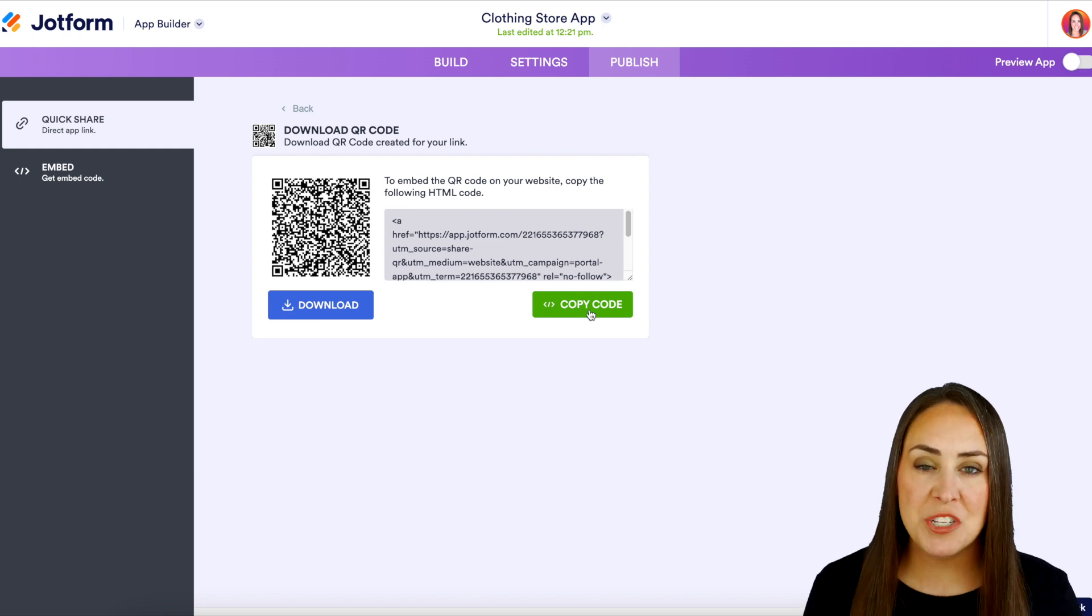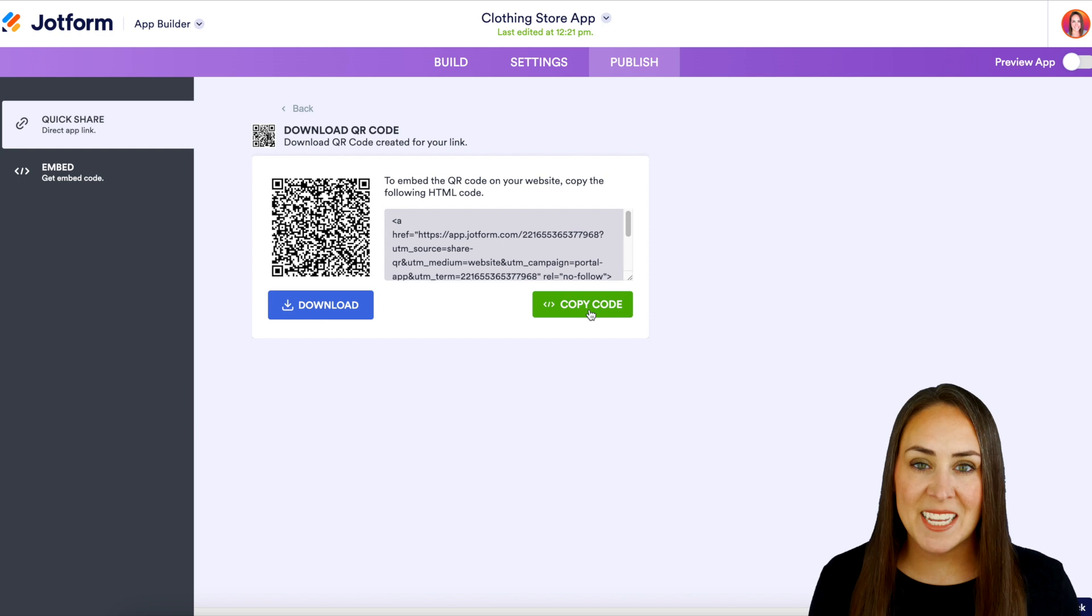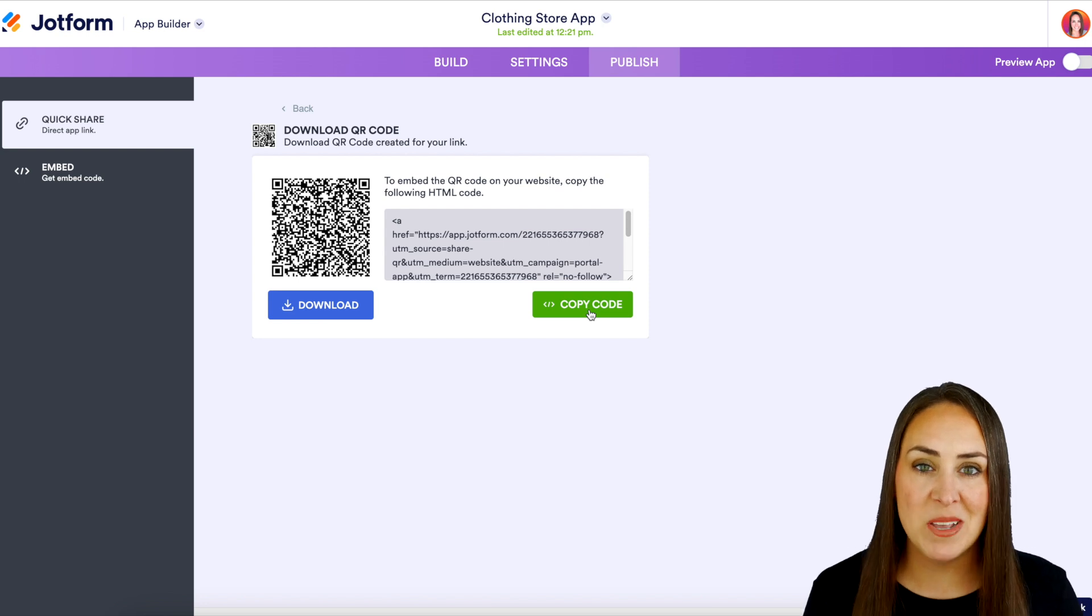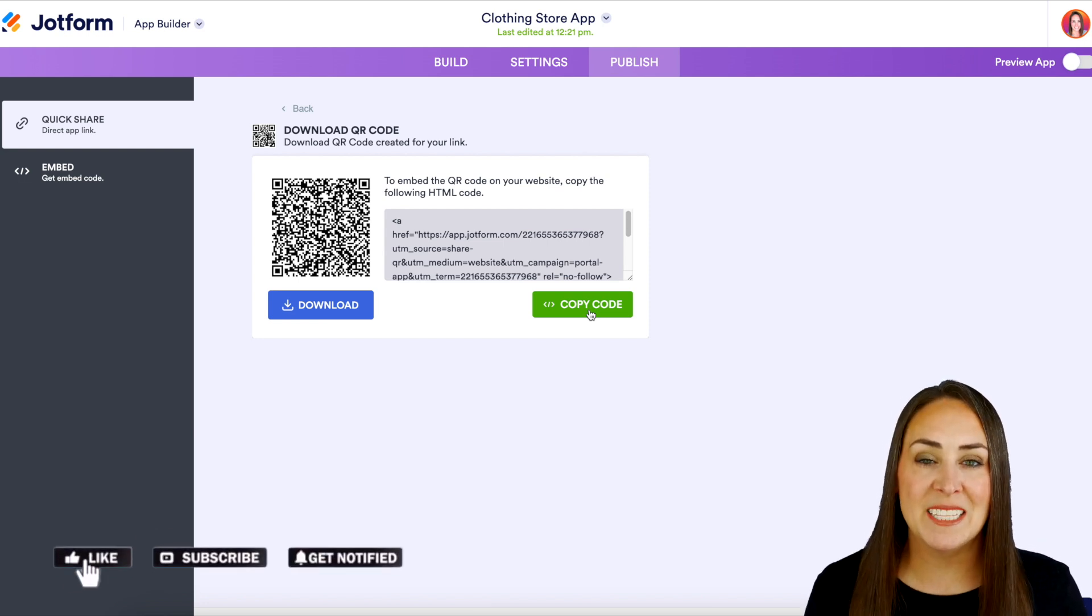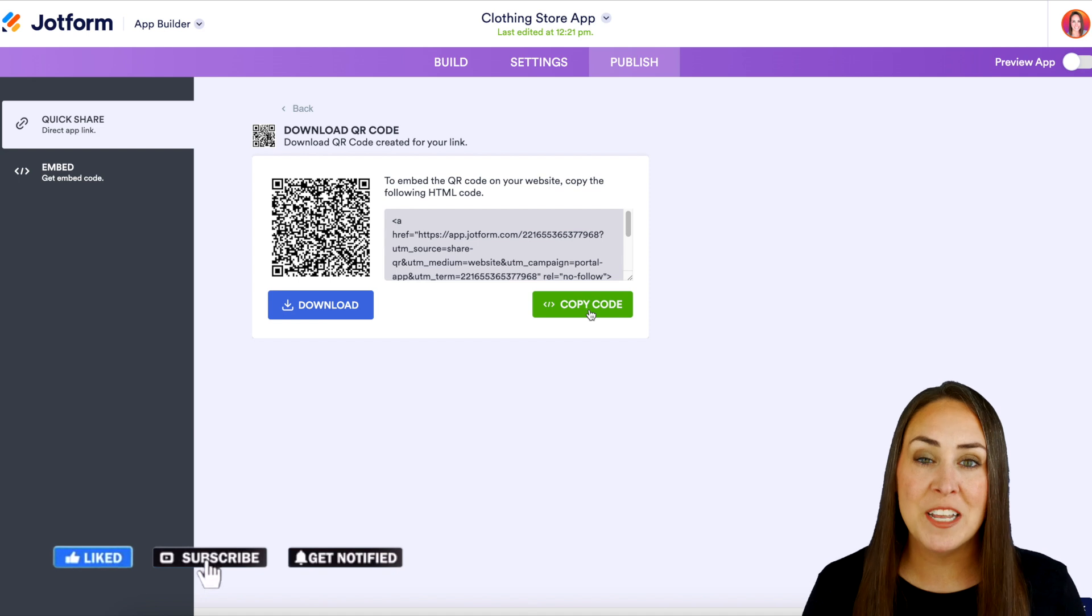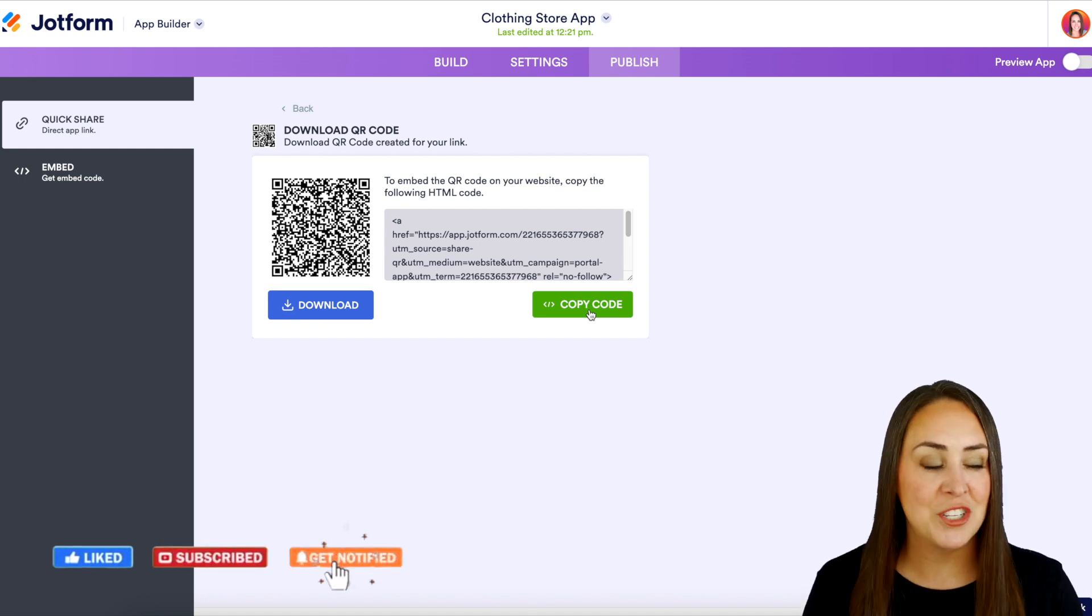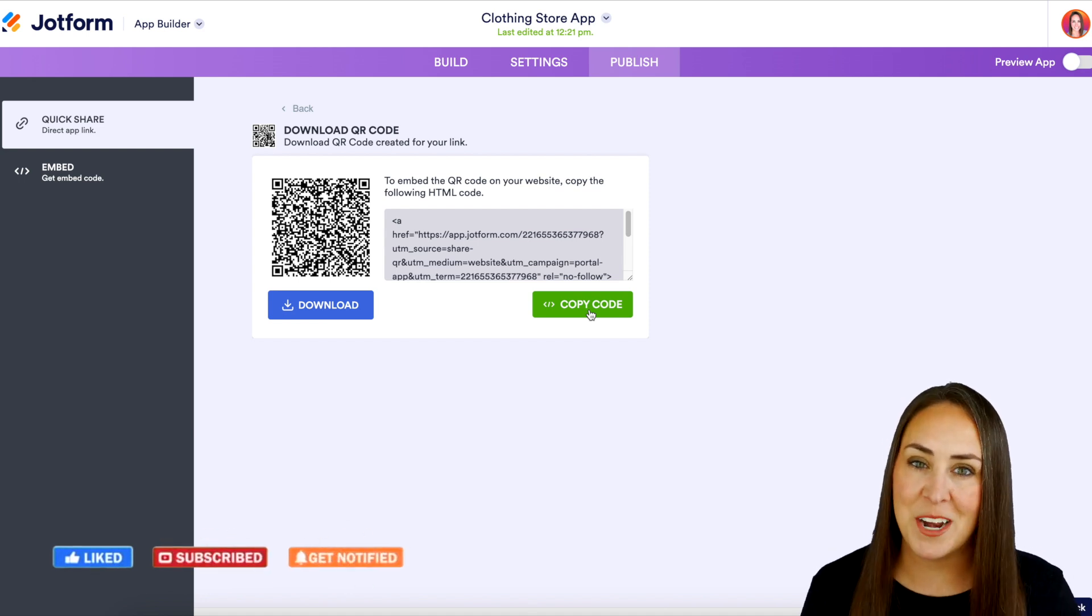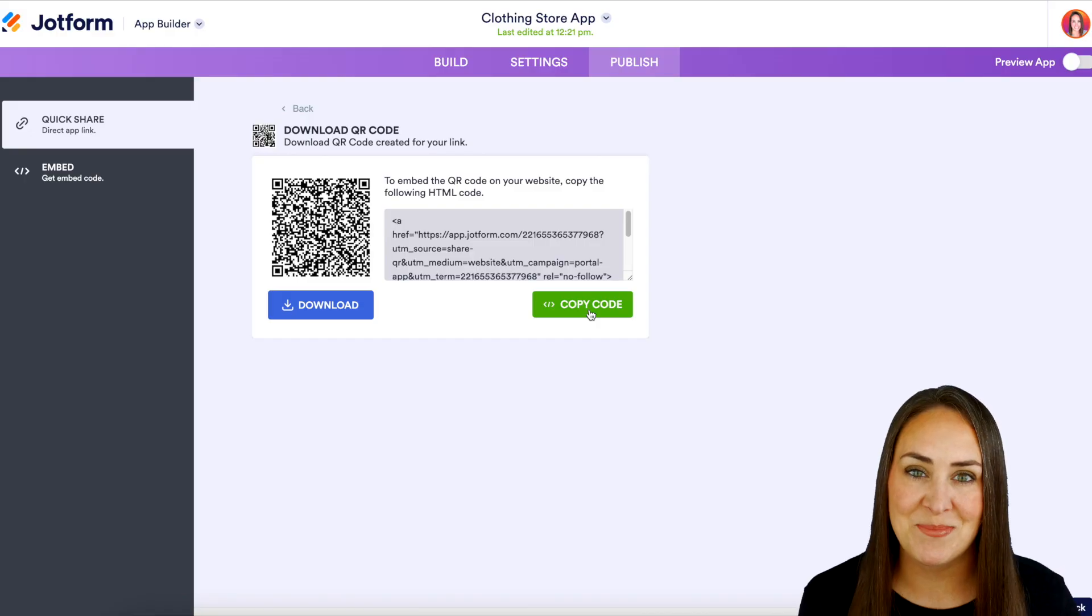If you have any other questions about how to share your store with your customers please let us know down below in the comments. If you like this video and you got some value definitely hit that like button and don't forget to subscribe and turn on that bell so you get a notification every time we put out a new video. I'll see you next time.